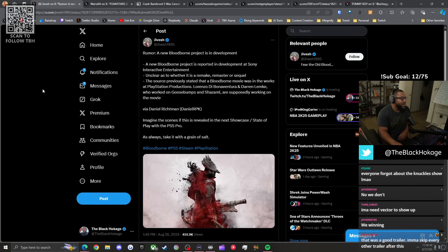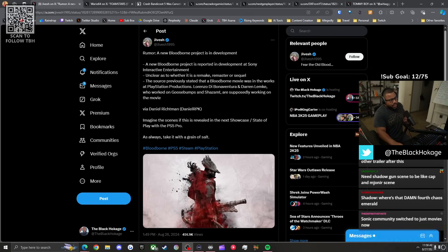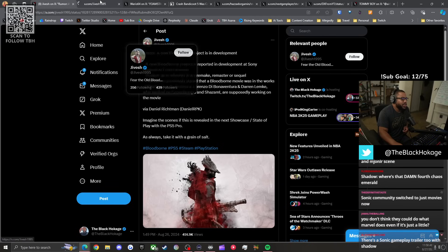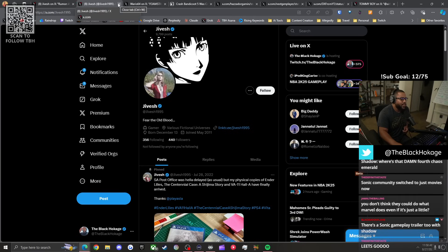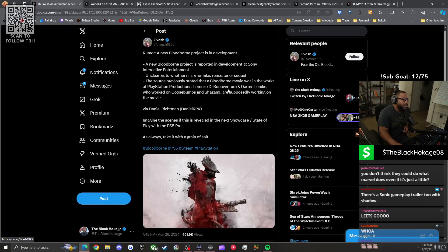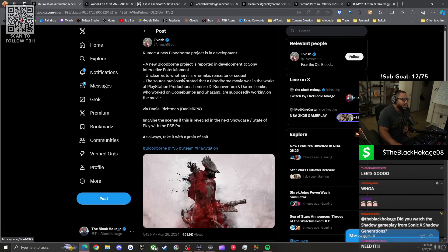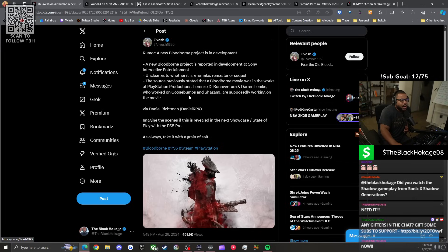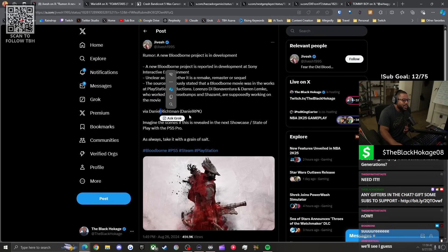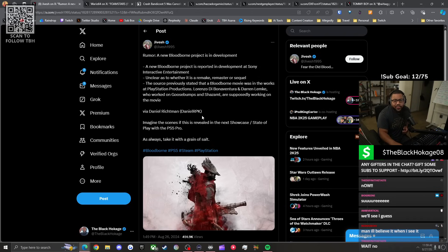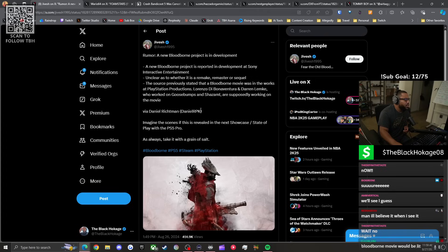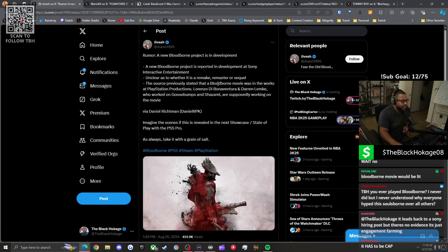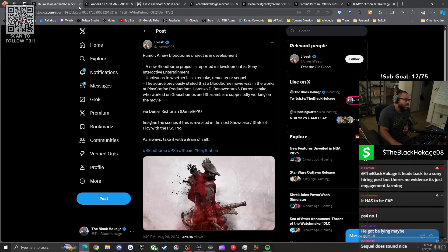We got some rumors out here floating around. Where my Bloodborne heads at? My Souls fans at? I don't know where this is coming from because I don't know this account. Take this with a super grain of salt. I've seen this on my For You page. I don't know who this person is. Everybody's got a checkmark now. According to a rumor, a new Bloodborne project is in development. A new Bloodborne project is reported in development at Sony Interactive. Unclear as to whether it's a remake, a remaster, or a sequel. The source previously stated that a Bloodborne movie was in the works at the PlayStation Productions. Take it with a grain of salt because he says his source is Daniel Rock, but then he doesn't link it. That's what I said. Take this shit with a super grain of salt. I've just seen it on my For You page. I know you little Bloodborne. Top five most annoying fan bases. Bloodborne is up there. I know y'all are really excited. Yeah. We'll take this with a we'll see.